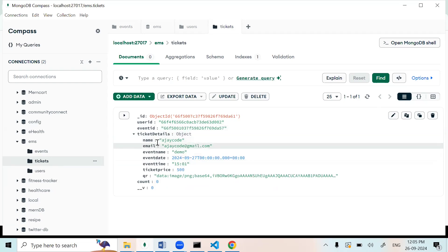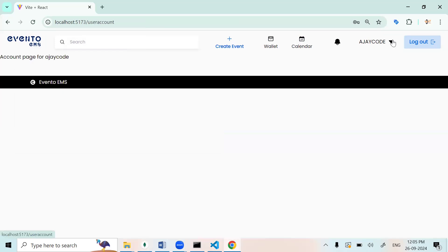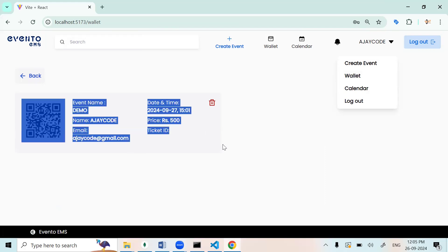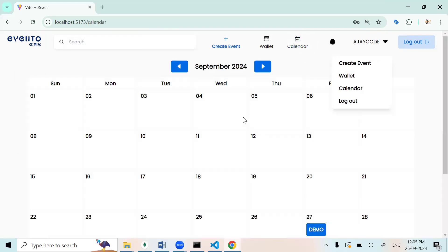We can check our booking details. If I click 'My Tickets', we can check our booked ticket. And in the calendar view we can also check our booking details.